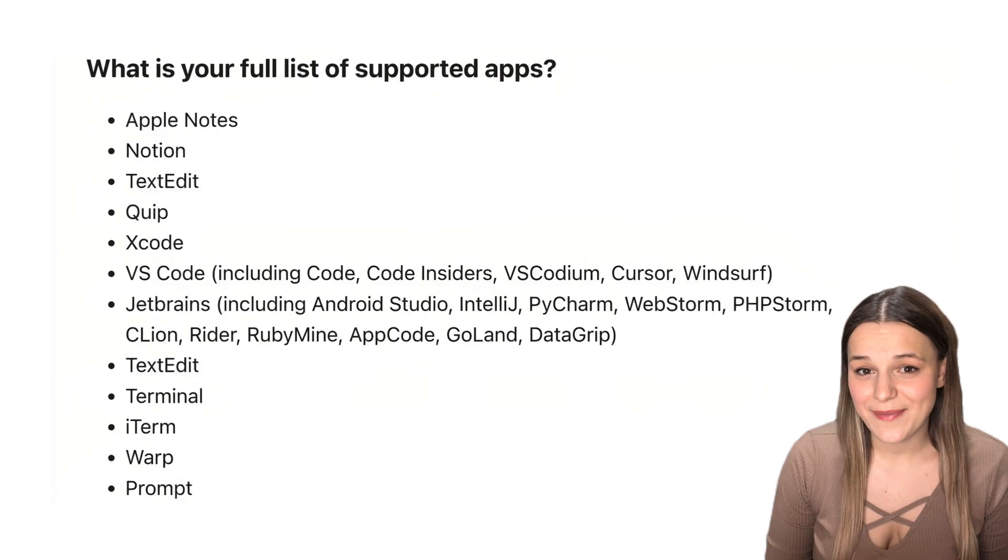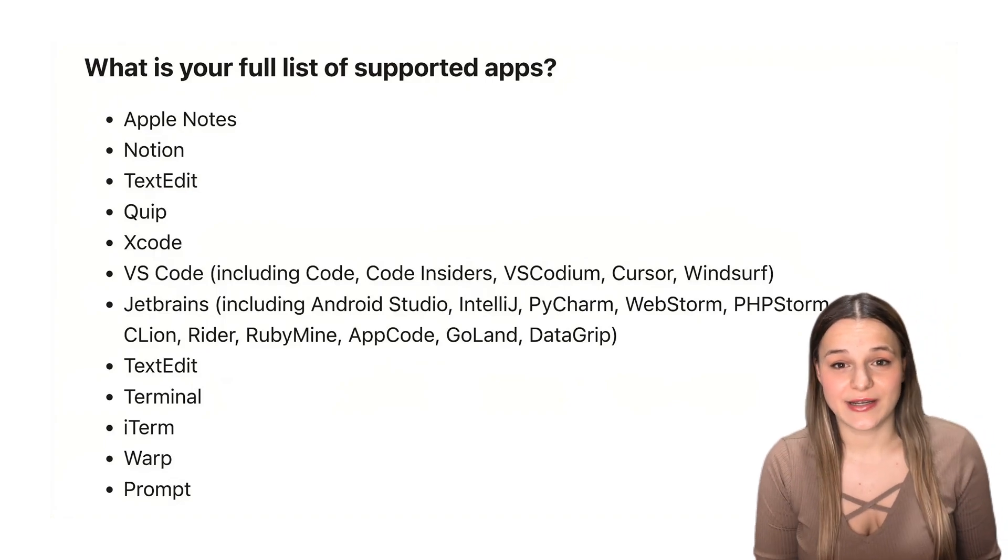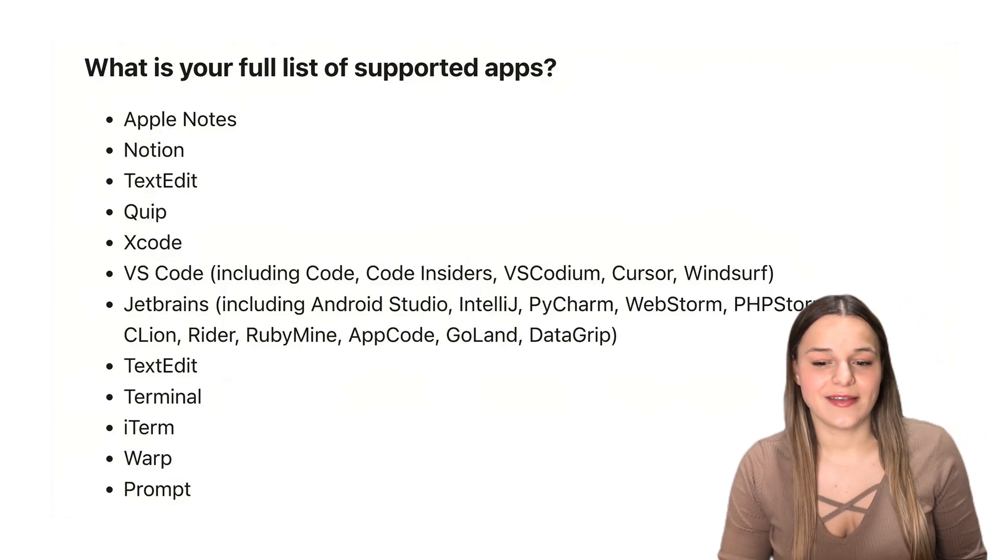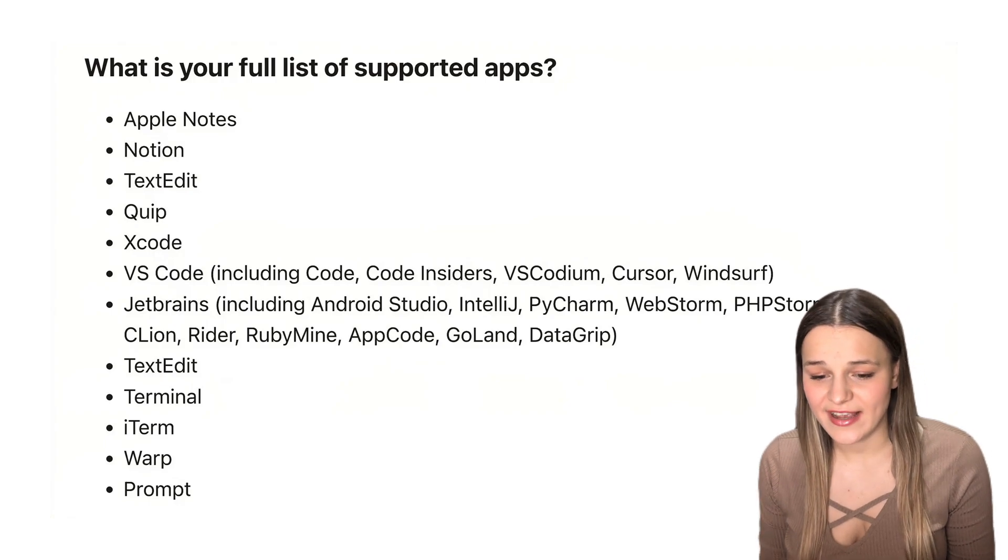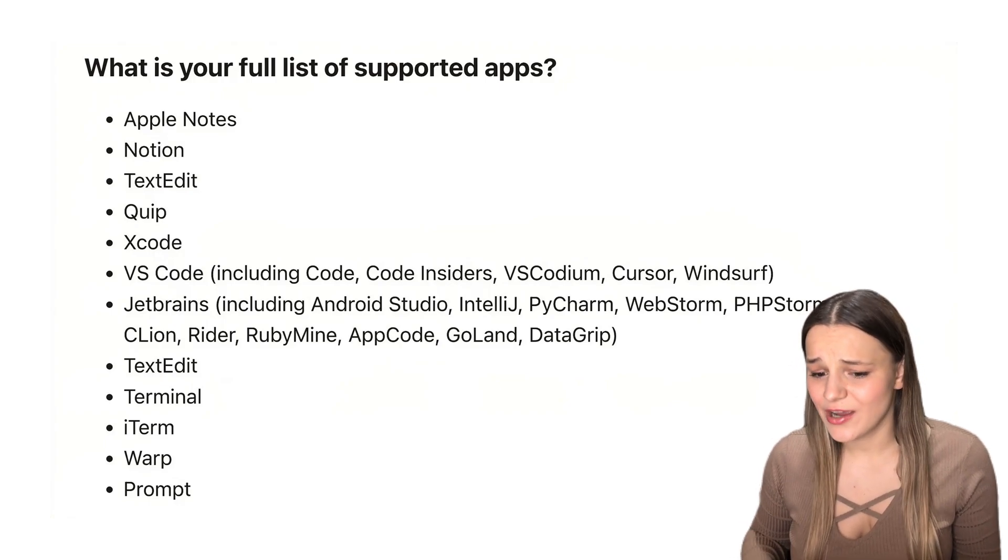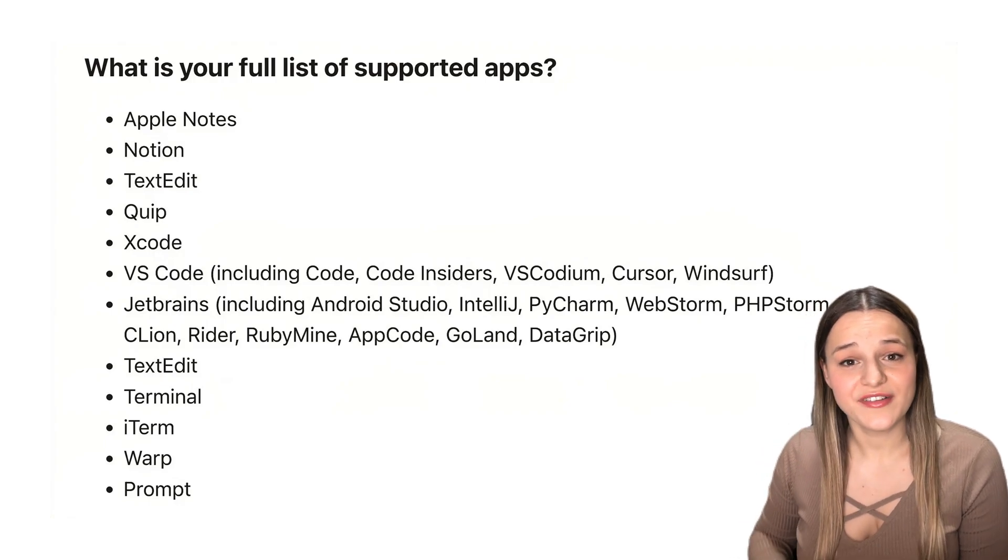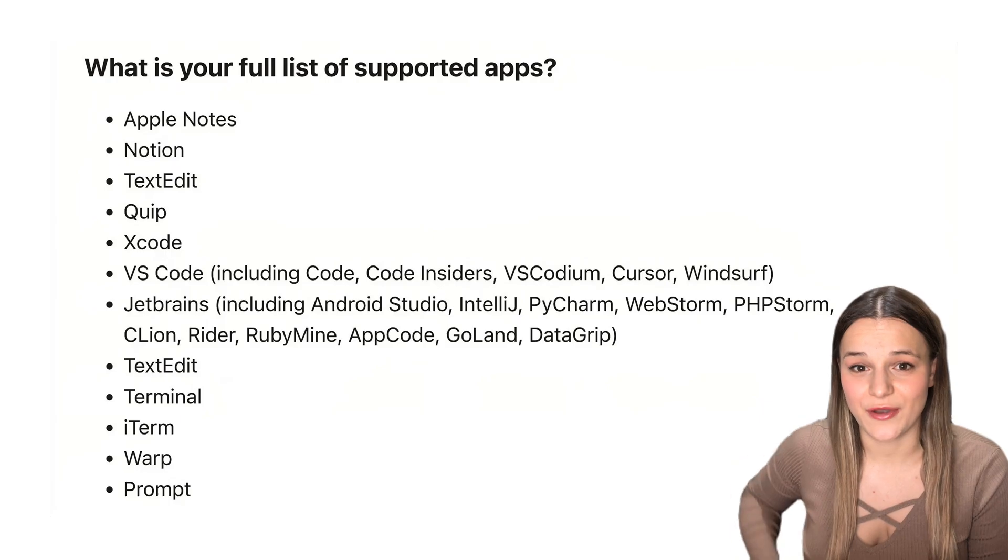Here is the full list of apps that ChatGPT Mac app integrates with. We've got a couple of writing tools like Notes, Notion, TextEdit, and quite a few coding tools. I've also left this list in the description of this video if you need it.